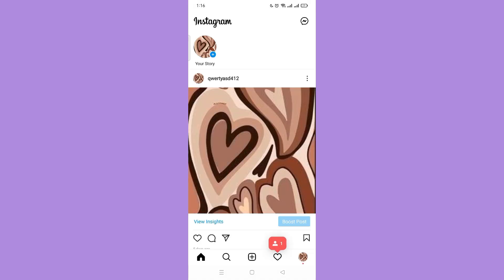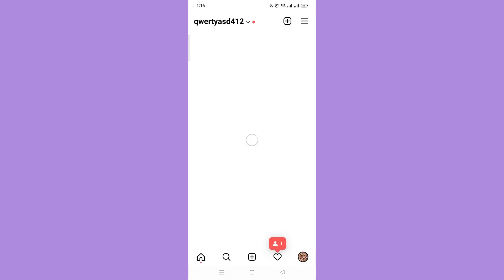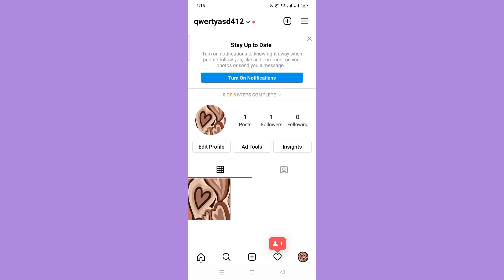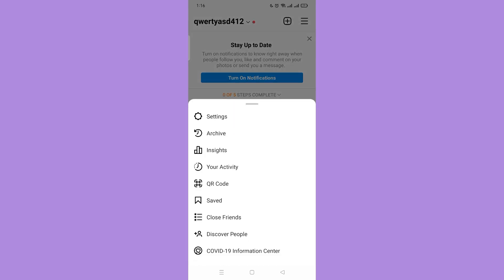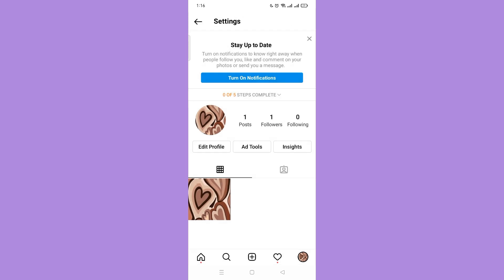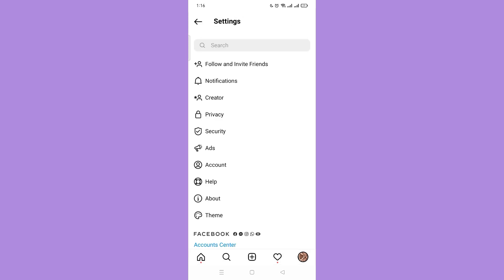Next, go to your profile on the bottom right corner and tap the three dash lines. Tap settings and tap notifications.